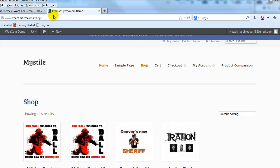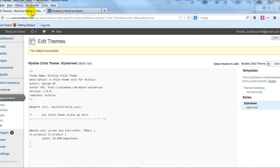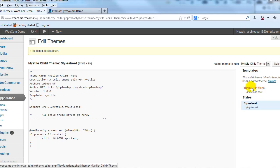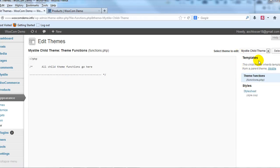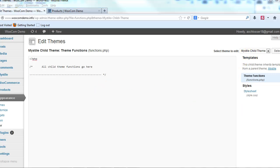And to do that, we're going to go back into the admin and we're going to go to theme functions or functions.php. Again, in our child theme, make sure you're using the child theme when you do this so that your changes are not overridden when you upgrade to the latest version of your Mystile theme.